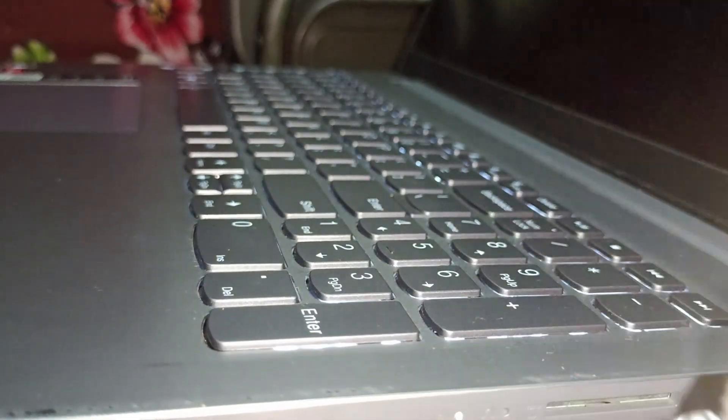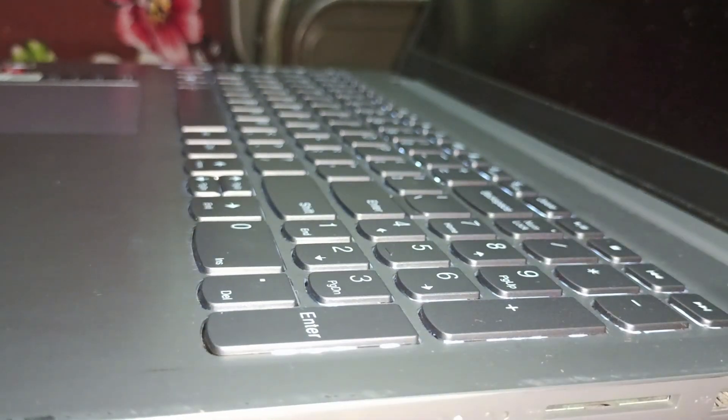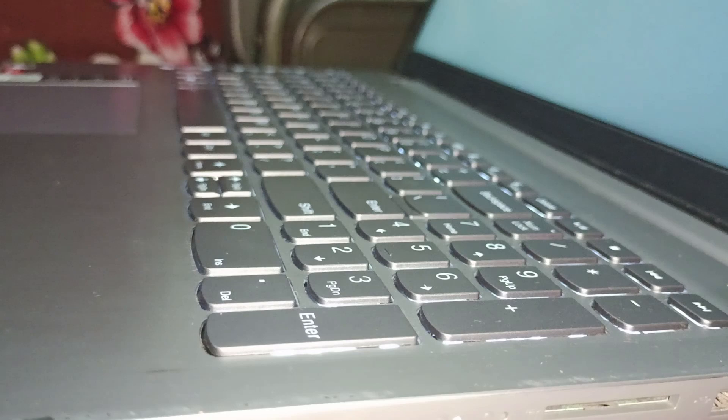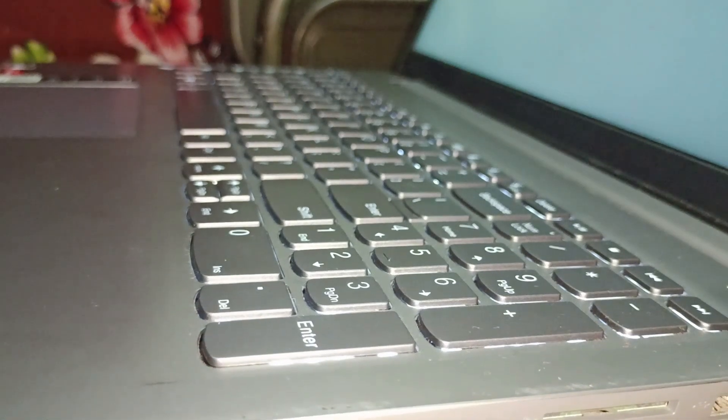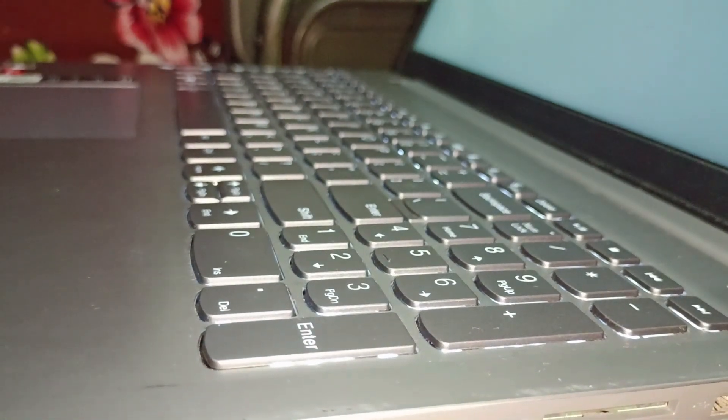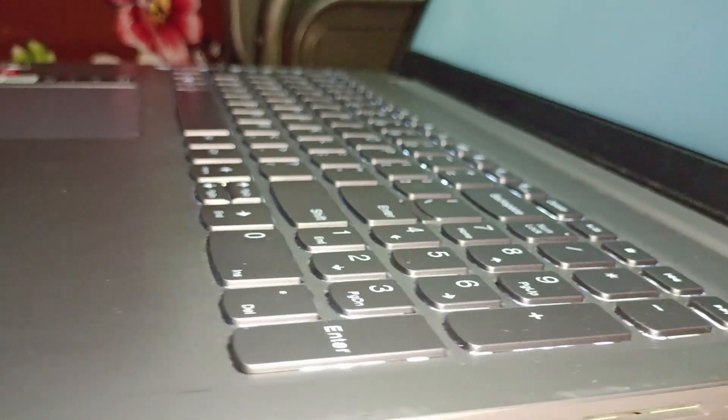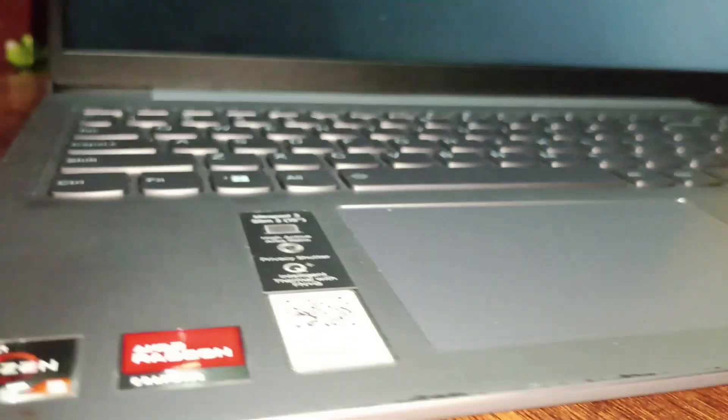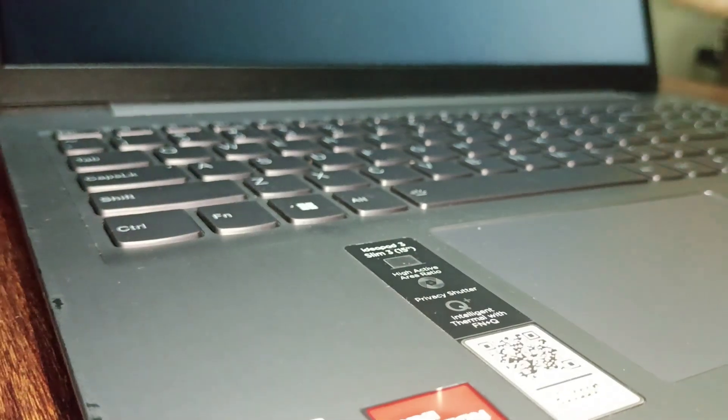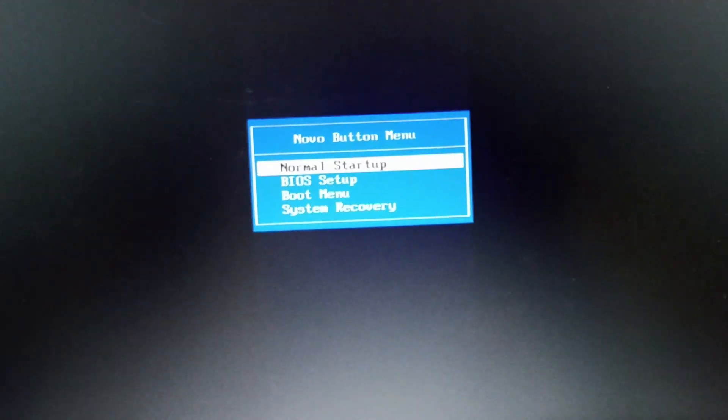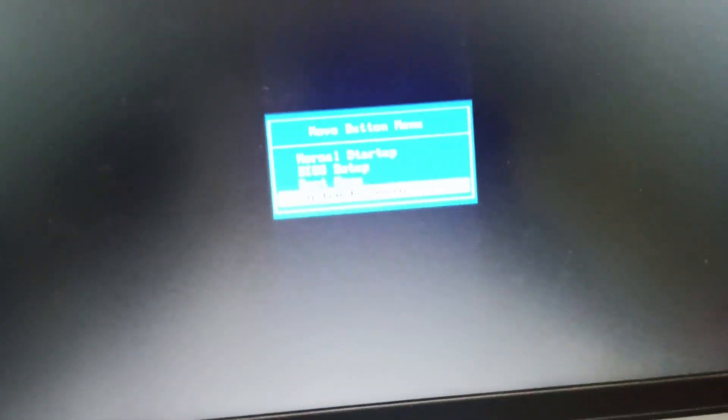Use any pin to press it. As soon as you click, you'll enter a special screen. This is the screen you'll see when you click the Novo button. Now go to System Recovery.